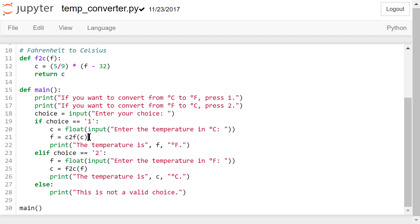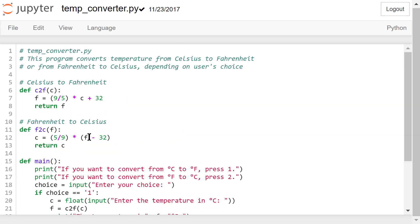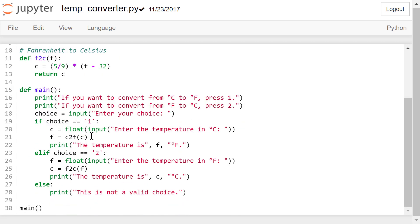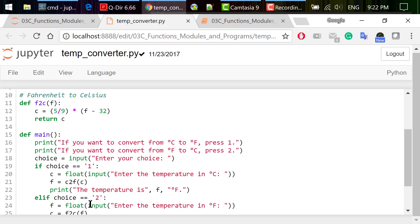Later, if we call another function here, the main function will be paused, and we start to execute the other function until it's finished. After that, the rest of the main function will be executed until the main function is finished. At this point, the entire program is finished.